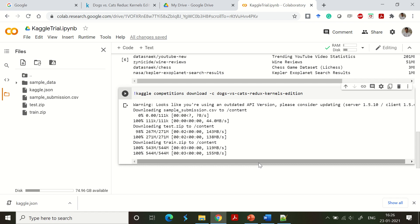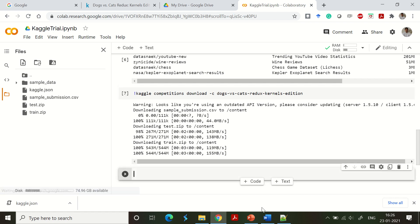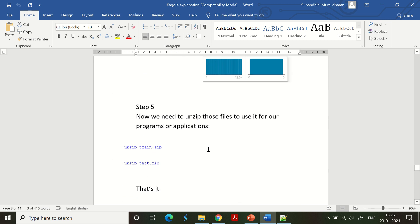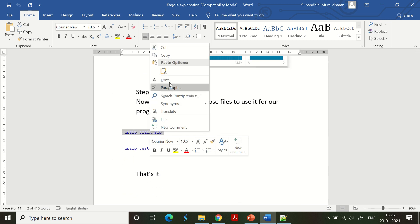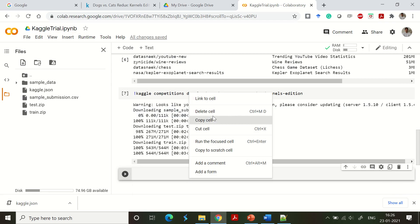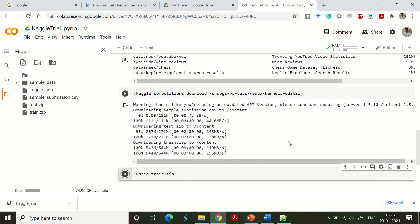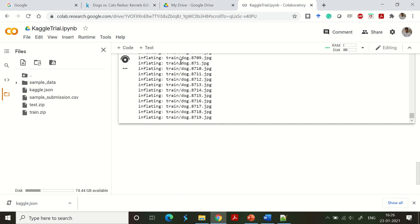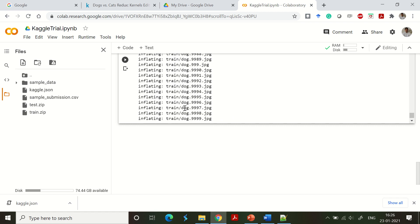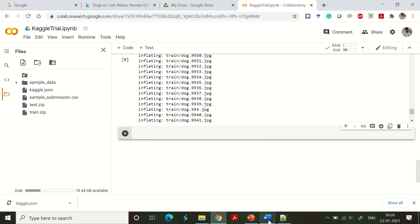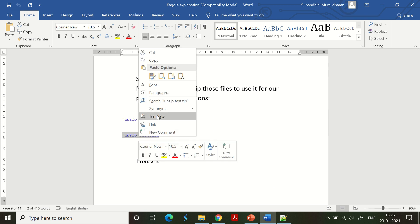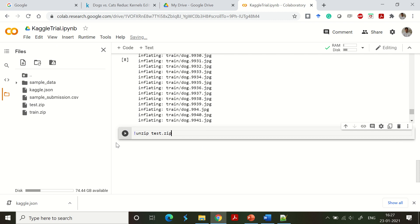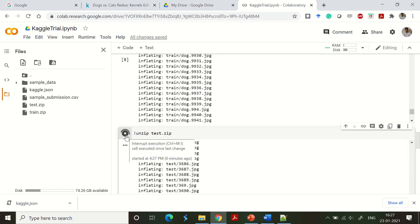The next step is to extract the zip files. We need to unzip them using the unzip command. First, unzip the train.zip file — it will inflate and you can see all the files being pulled out. Then do the same for test.zip. It goes on for about a minute to completely extract everything, but it's straightforward.